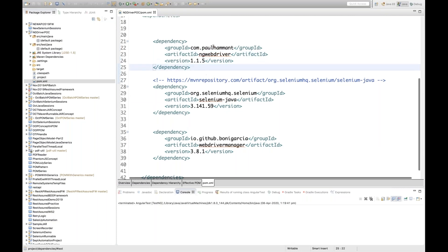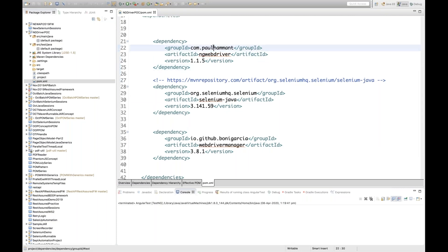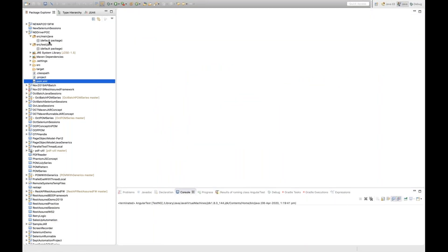So these are the three dependencies I've added: WebDriverManager for automatic driver binary download, Selenium Java, and ng-webdriver — the recent version 1.1.5 — created by Paul Hammond. I'll close the pom.xml file.